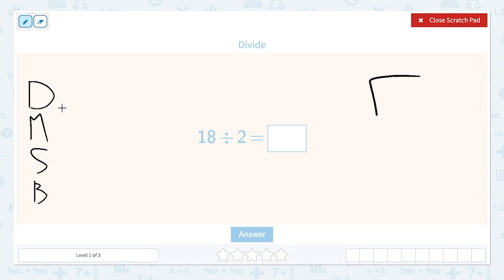We can also remember dad, mom, sister, brother. So divide, multiply, subtract, bring down. Those are our steps.